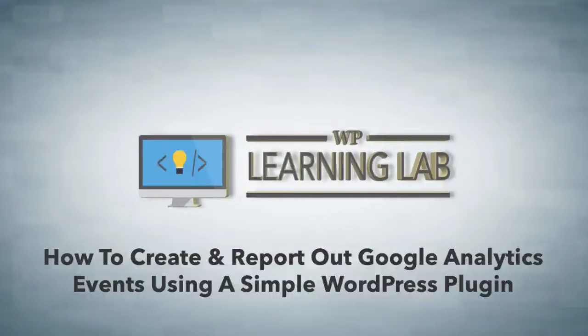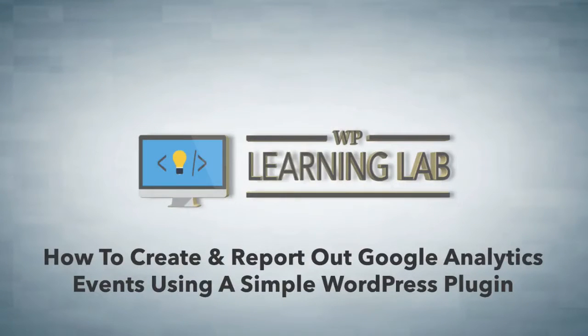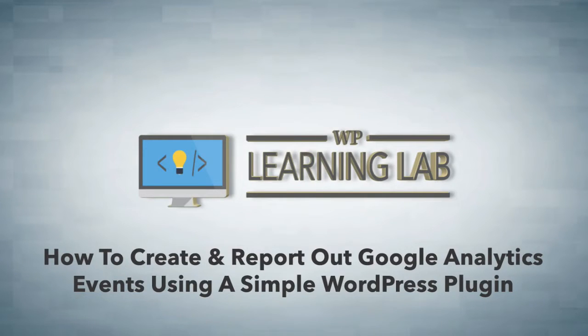Hey everybody, it's Bjorn from WP Learning Lab. In this video I'm going to show you how to install and track Google Analytics events on your WordPress site.